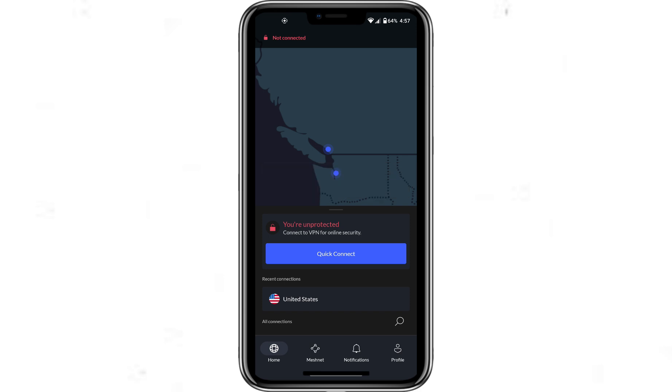And that's how you can change your IP address on Android using NordVPN. For more information, you can visit the NordVPN website by following the link in the description below.